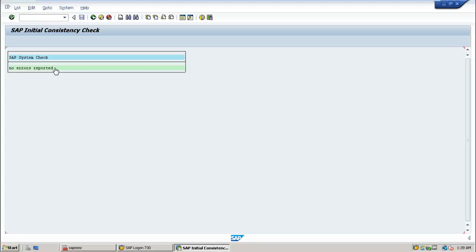That's all about checking the installation. I hope you got information about this video. Thanks for watching.